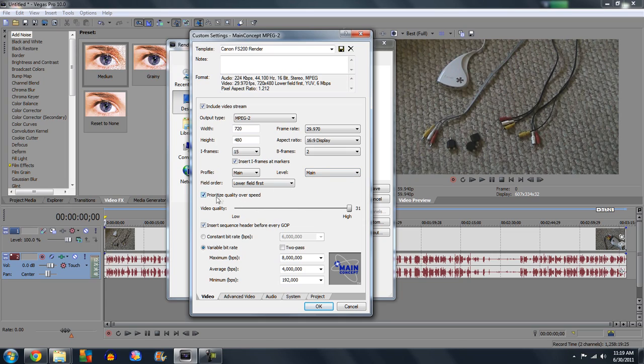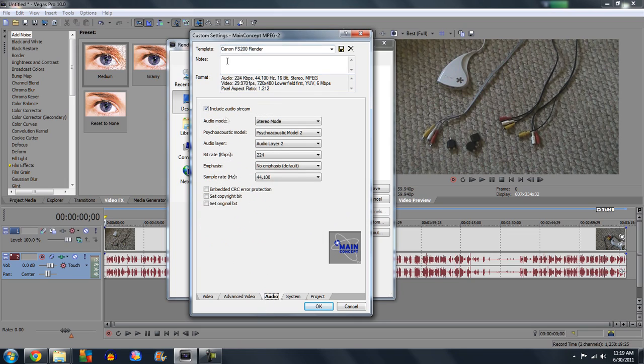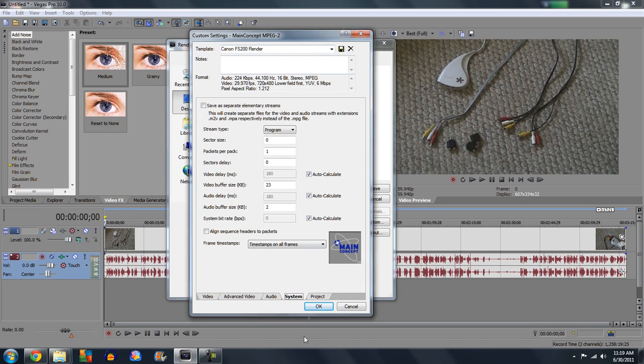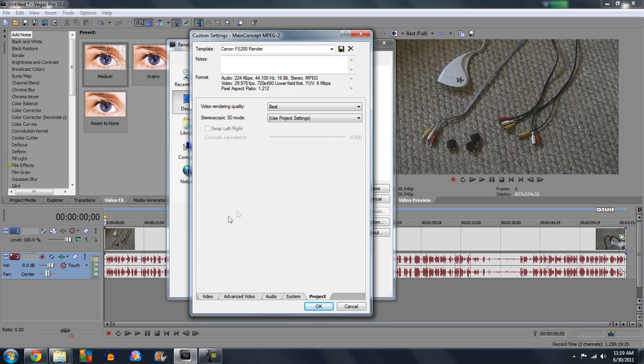Leave all these the same. Make sure prioritize quality over speed is checked and make sure your video quality is all the way up to high. Advanced video leave, audio leave, system leave. Project video rendering quality, make sure that's always set to best. Then you just save it as your camera.